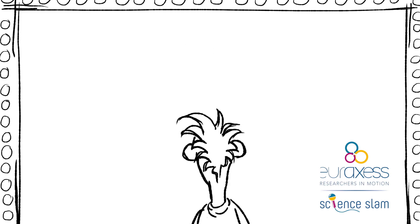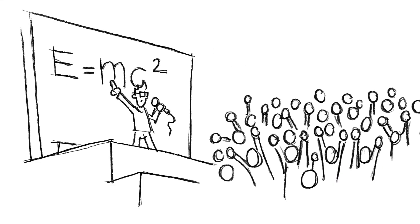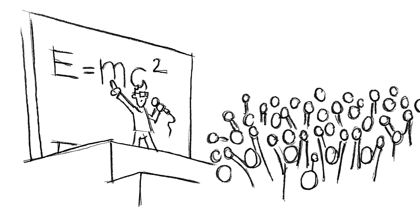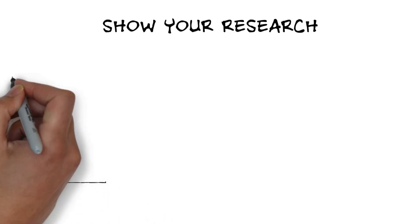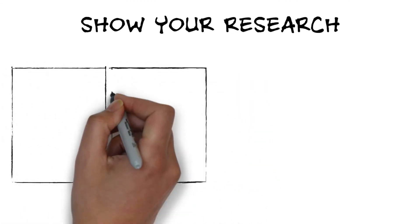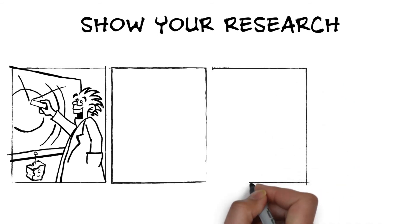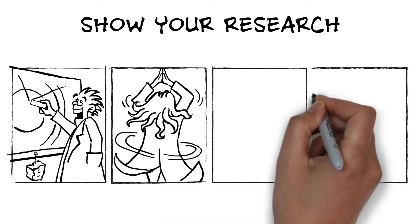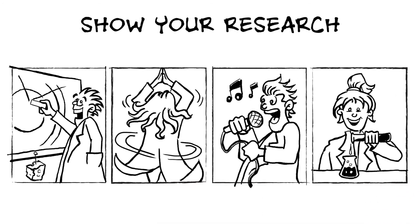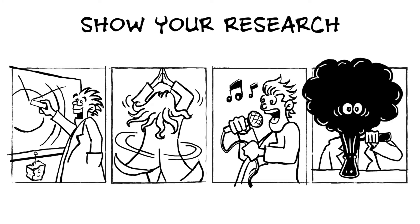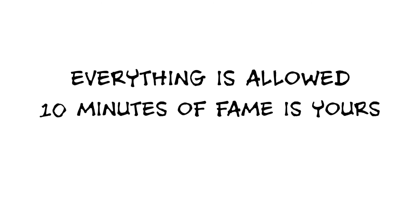This September, the stage will be yours. Show your research - old school presentation, tap dancing, singing, live experiment. Everything is allowed. The 10 minutes of fame is yours.